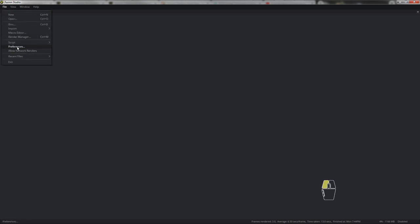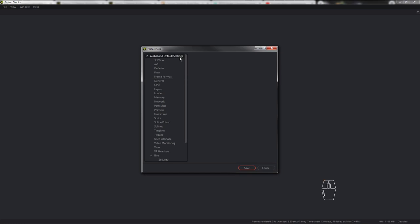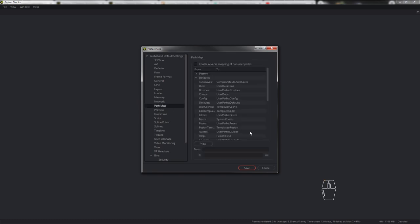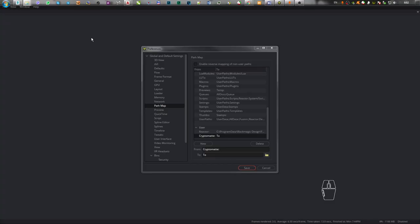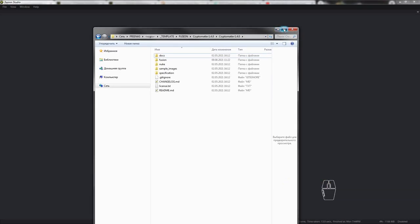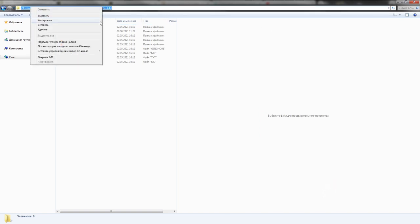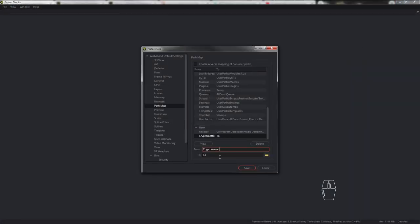Переходим по следующему пути: File → Preferences → Global and Default Settings → Path Map и нажимаем кнопку New. Здесь нам нужно создать запись, которая будет говорить Fusion при следующей загрузке, где лежит дистрибутив плагина CryptoMatte. В разделе From пишем «CryptoMatte:». В разделе Tool вставляем путь к папке с плагином для Fusion. Нажимаем кнопку Save.